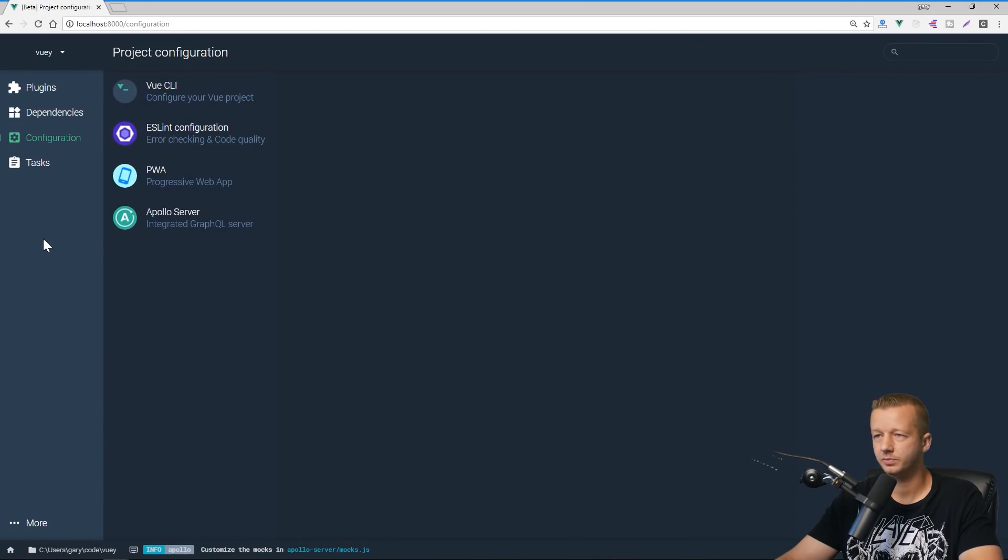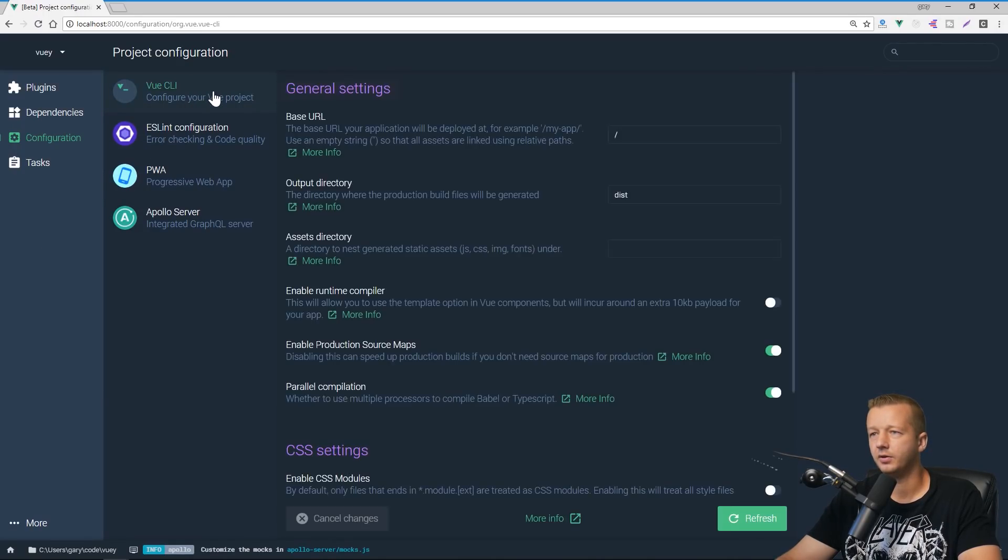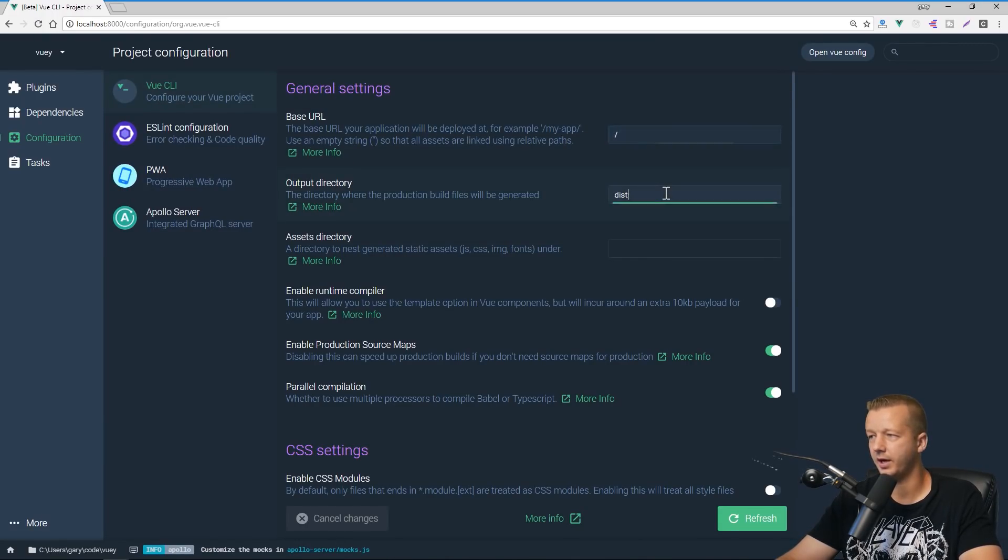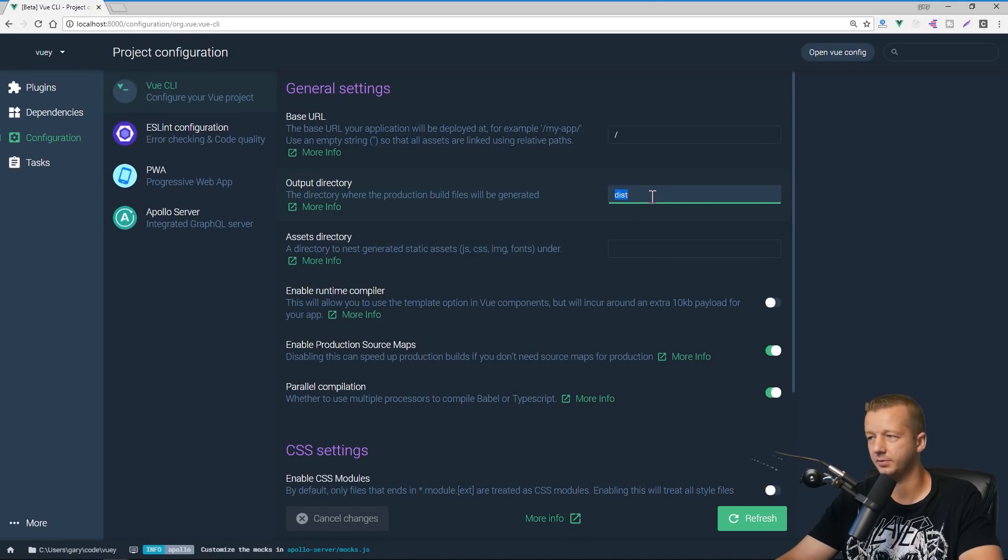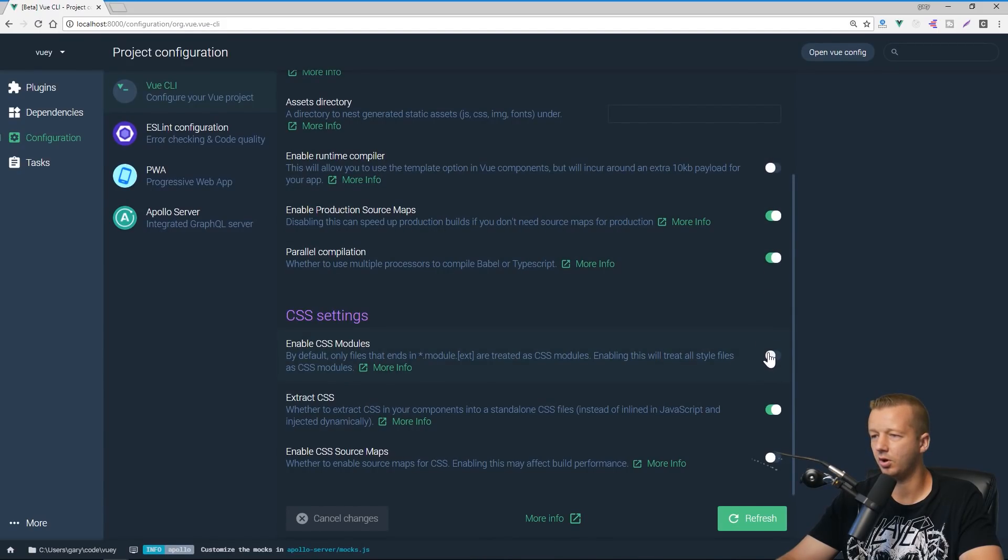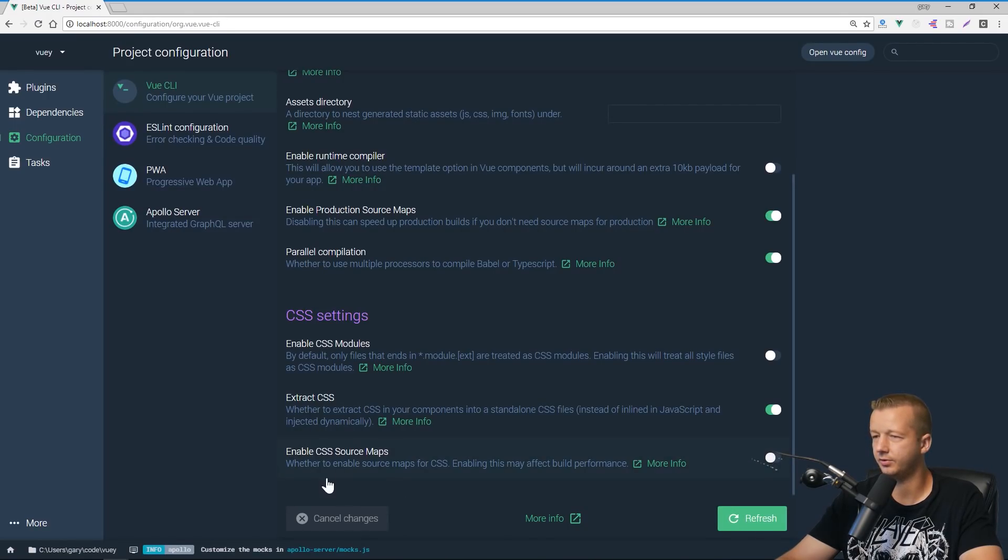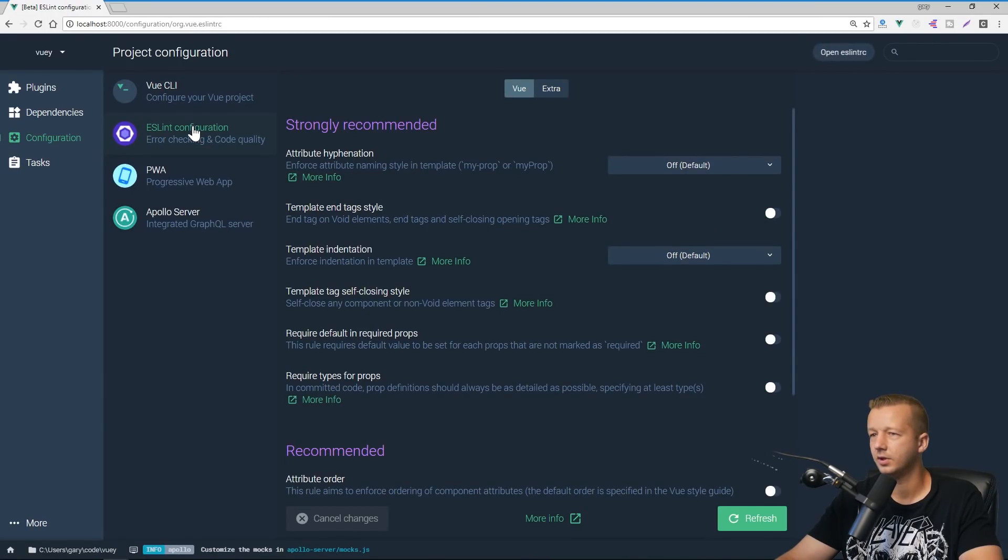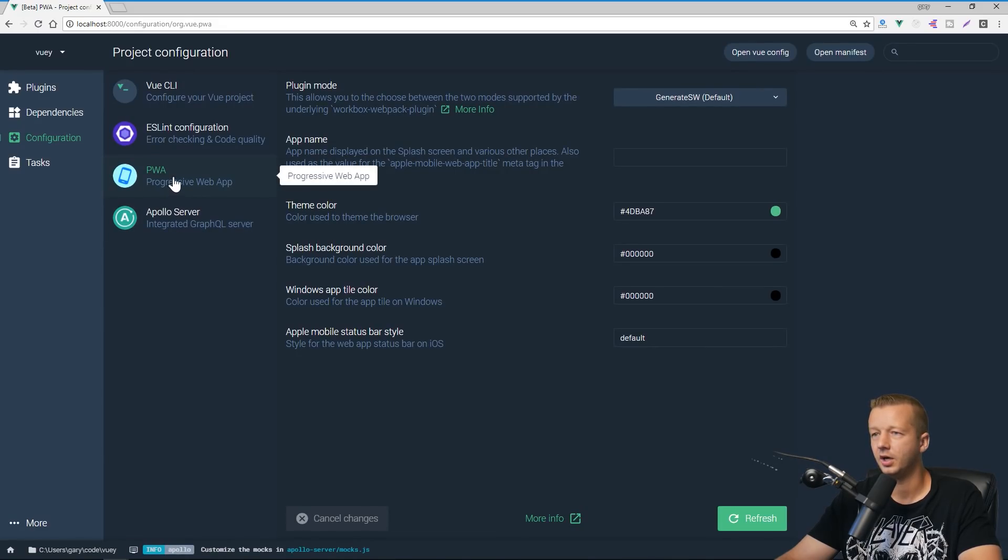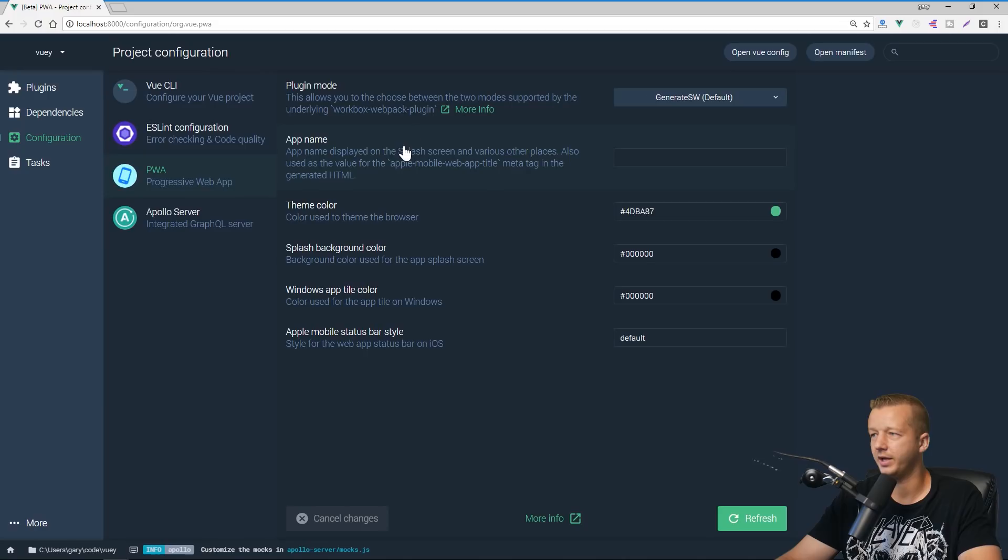Configuration. Alright. So if we click on Vue CLI, this is basically the basic config options for your Vue project. Alright. So where's the base URL, the output directory default is dist as we can see here, the assets directory, all of this good stuff, nice toggle buttons that you can turn on and off options. And then if you make changes, just hit refresh or cancel. Alright. We also have our PWA. So because we added this and Apollo, we have configuration settings for the PWA and such. So for instance, plugin mode.